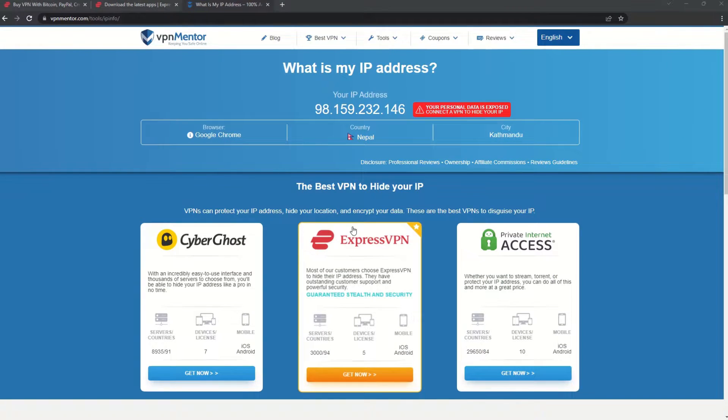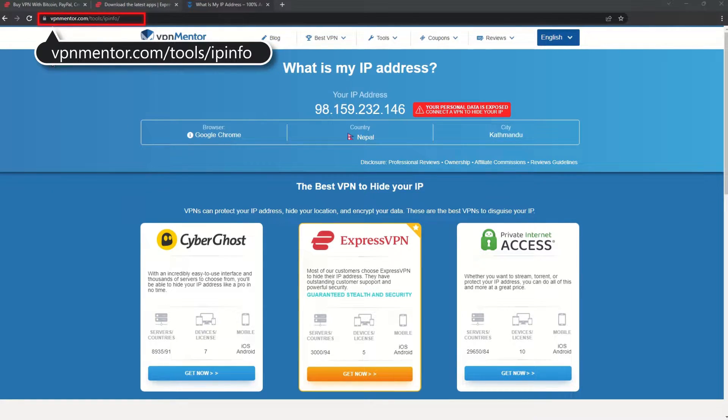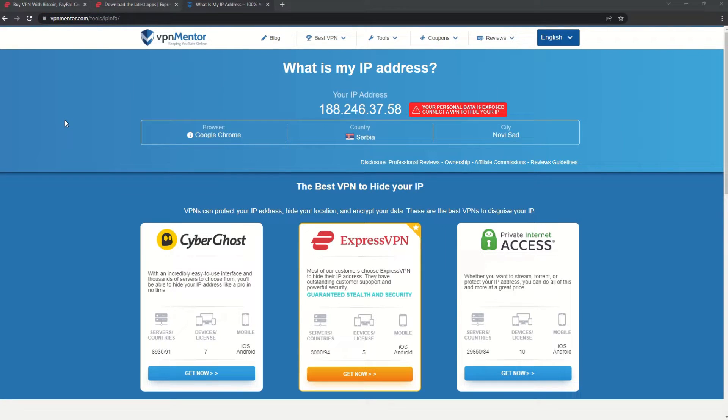To make it easy for you to see your current IP, I've included a link to my favorite IP checker tool in the description. Just give it a click and take a look. See how it detects your location?